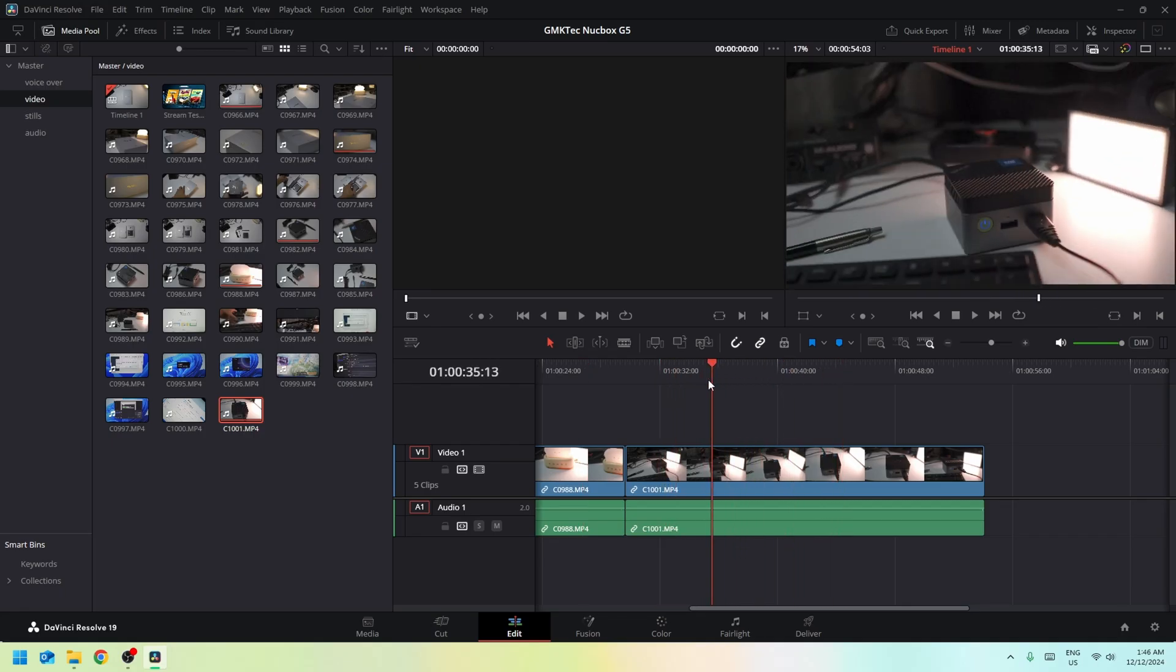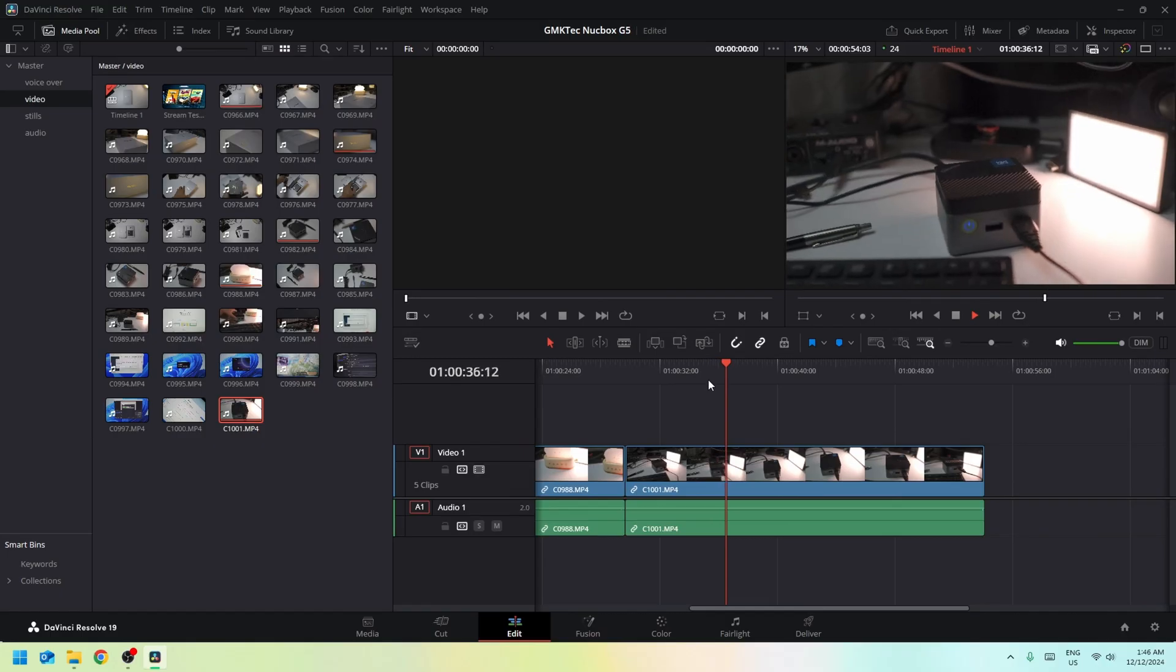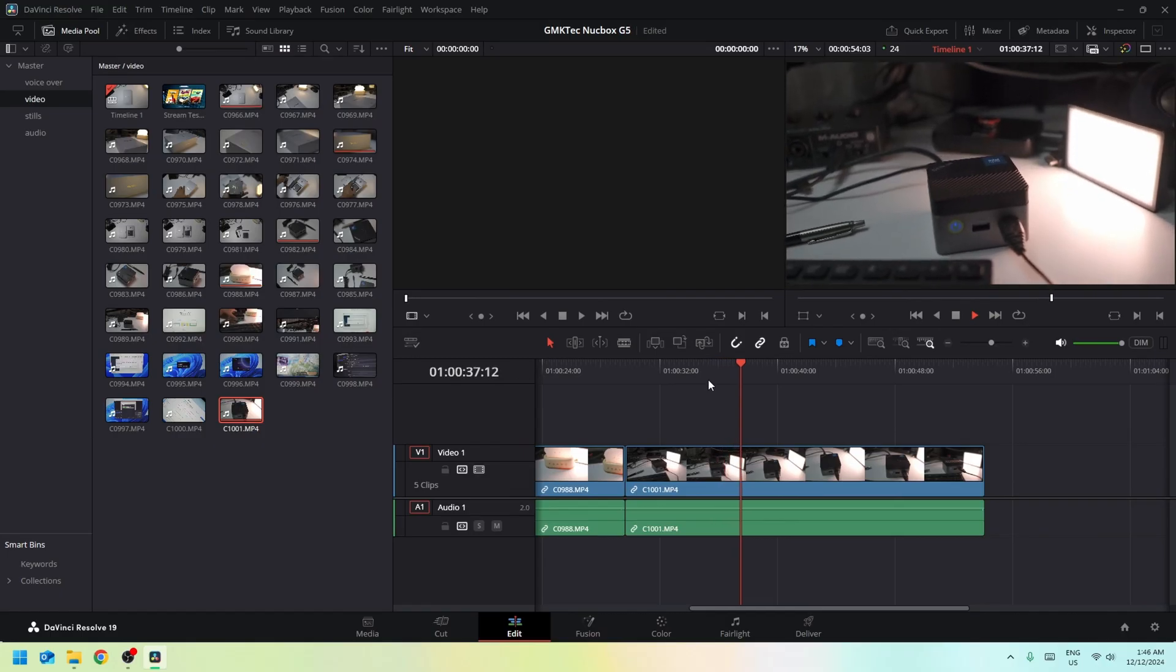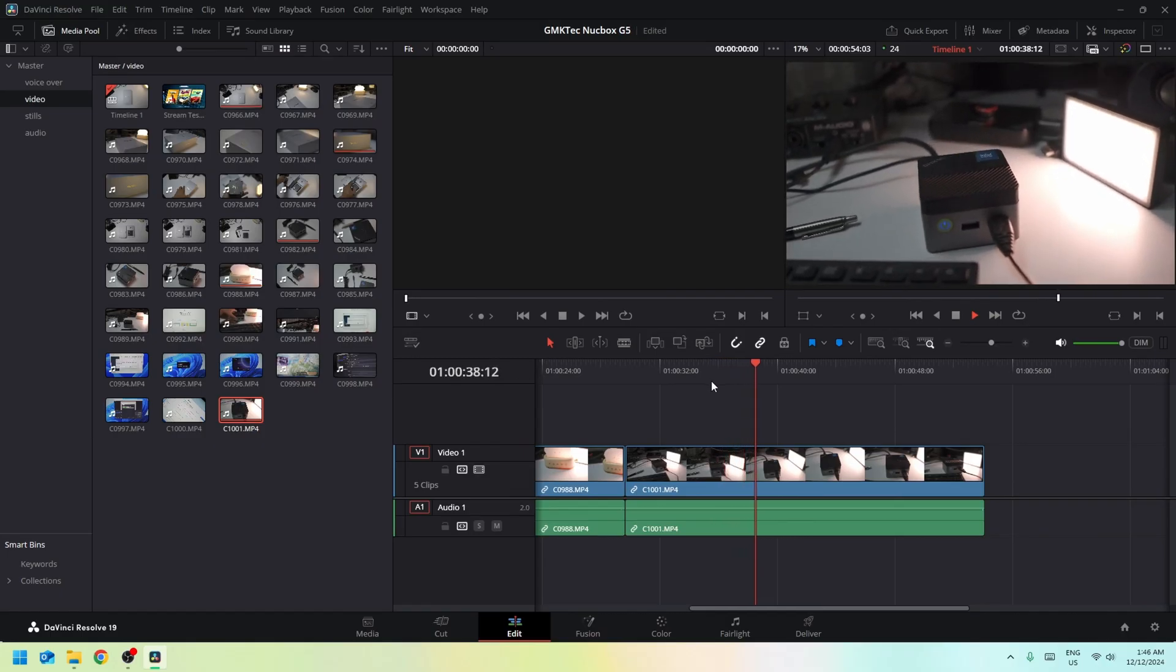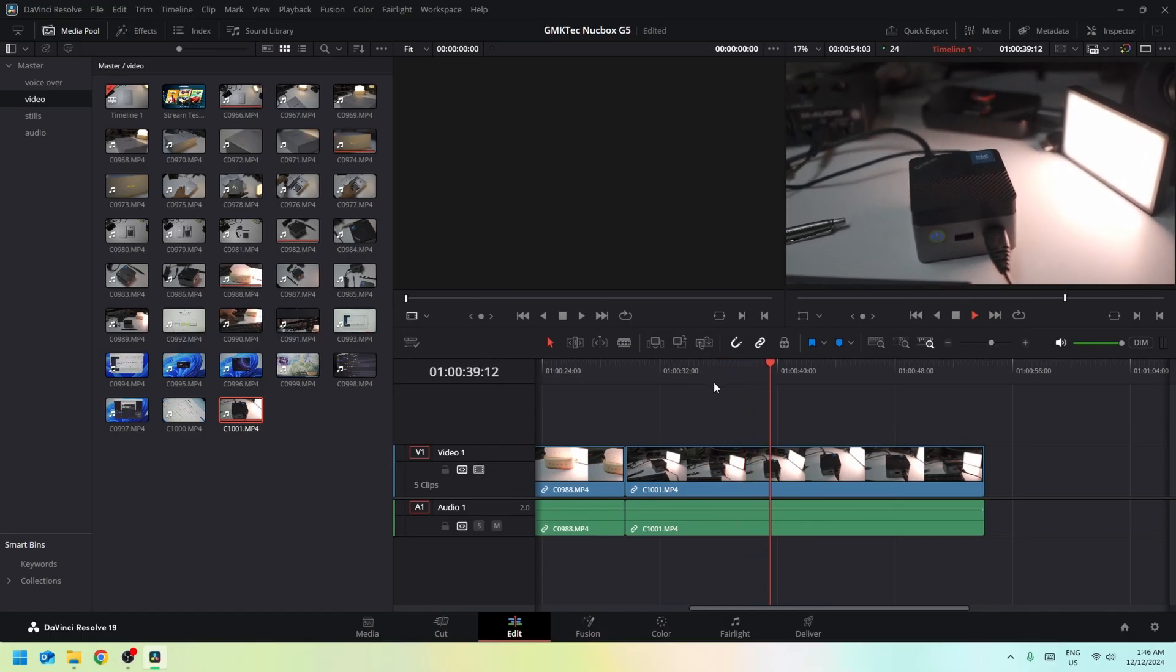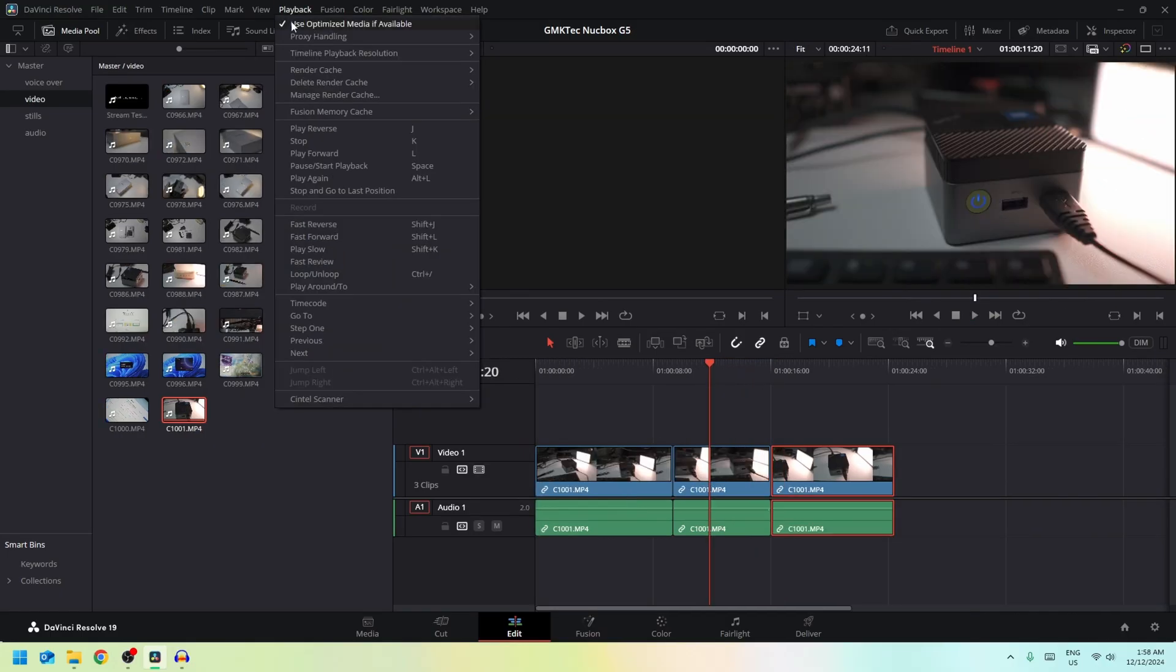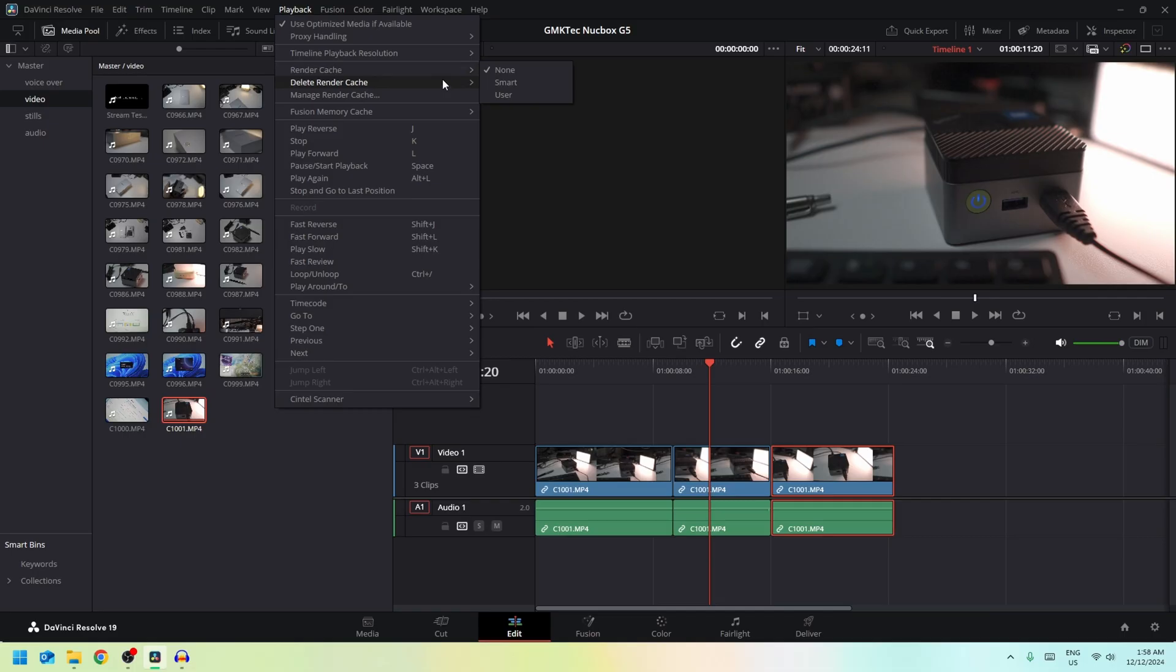Now from my experience, sometimes if it's sluggish on 4K, I go to the playback and then go to the timeline playback resolution and set it to half, and that usually mostly fixes the sluggishness. And with that, I'm back to being giddy about this little machine being able to edit in 4K.